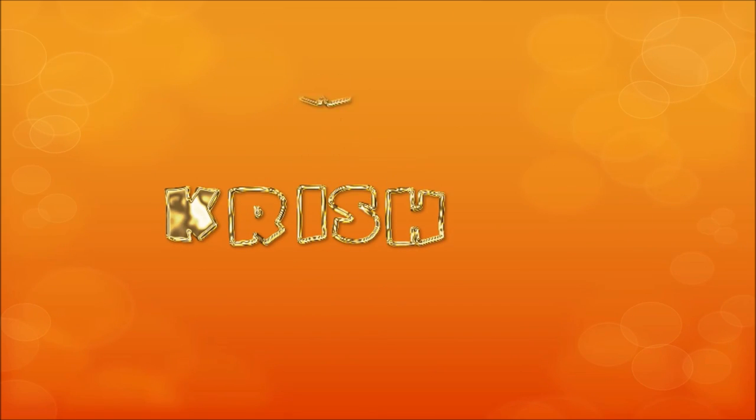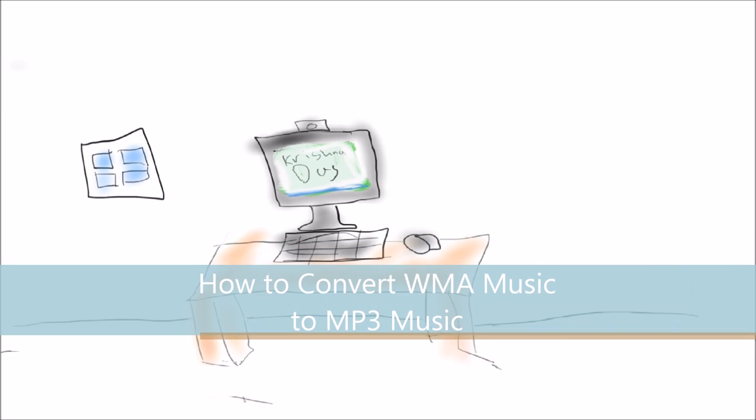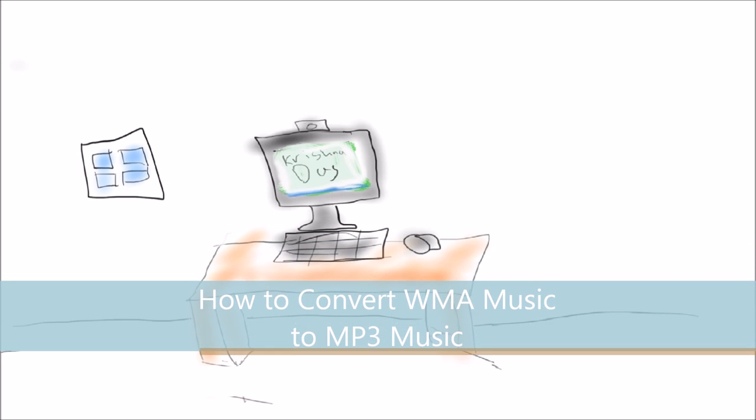Hello everyone, what's up today? Today I'm going to show you a way to actually convert WMA music to MP3 music.